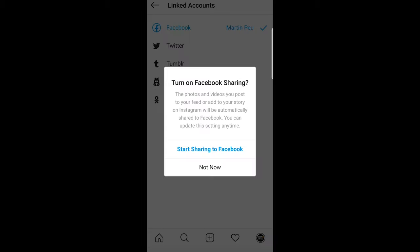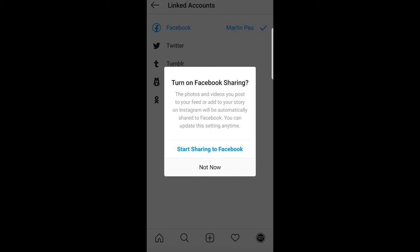The popup allows you to turn on Facebook sharing. You can start sharing to Facebook straight away - whenever you share something on Instagram, it will automatically be shared on your Facebook page. If you want to do that, click 'Start Sharing to Facebook.' If you don't want to, click 'Not Now.'